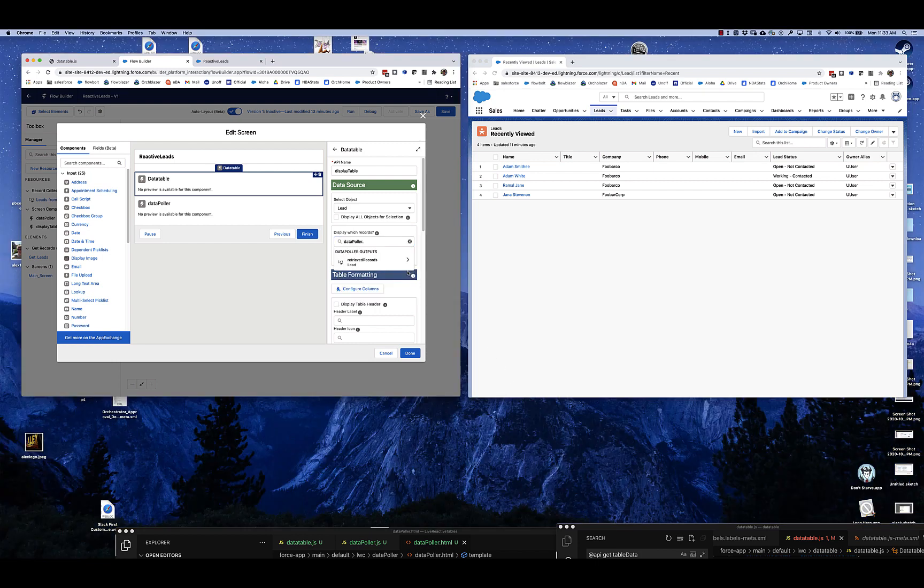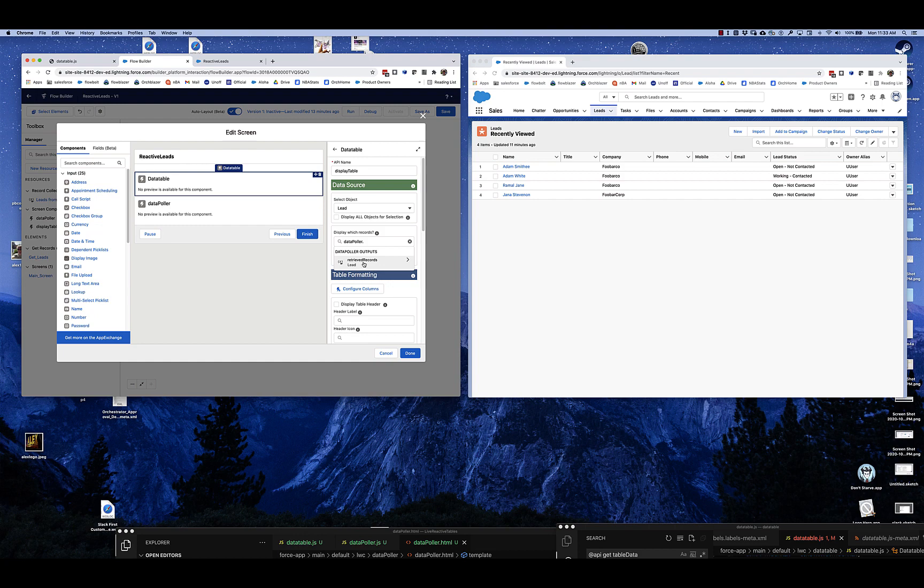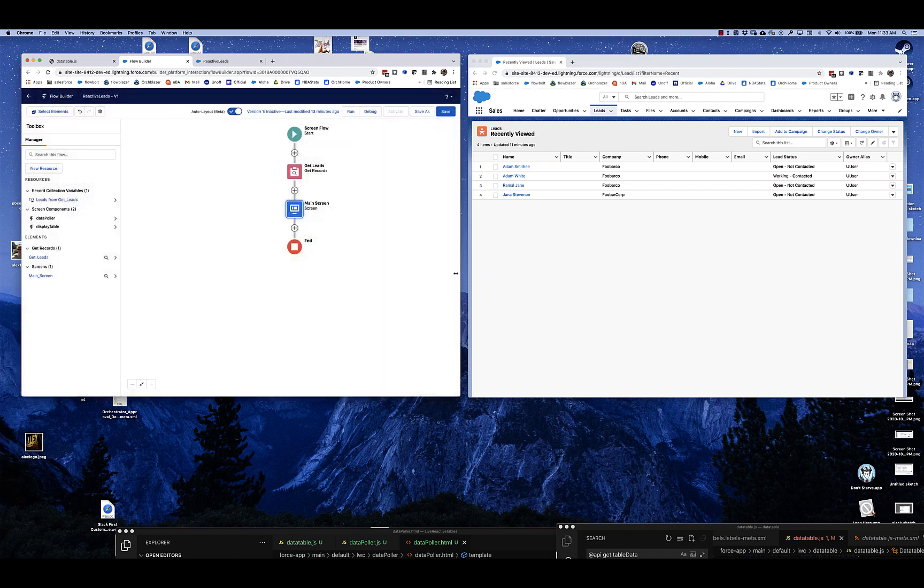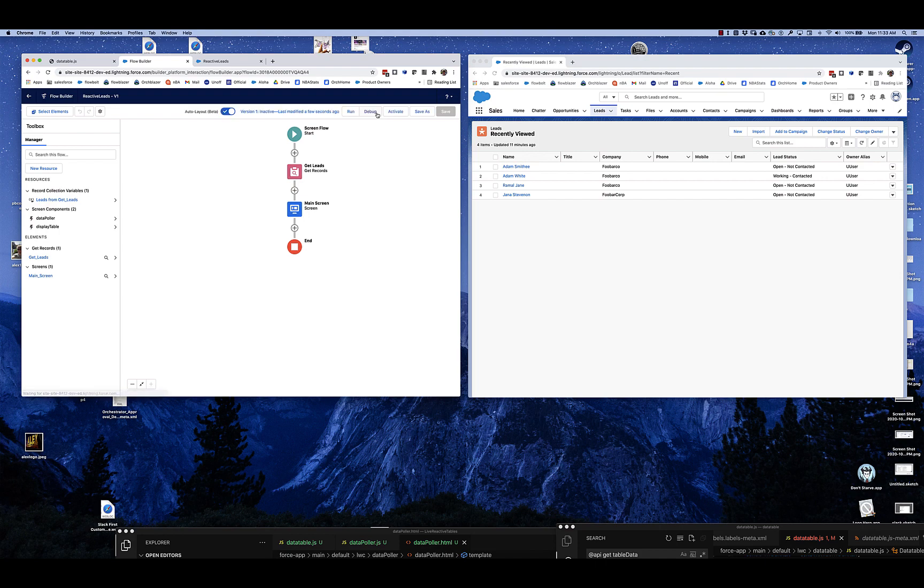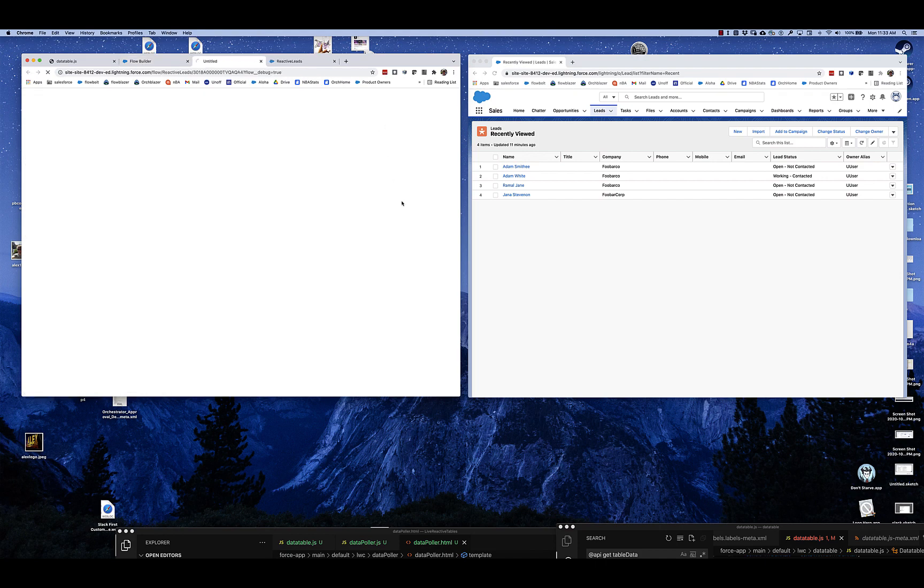Specifically, I'm going to grab its retrieved records output and pass that into the data table instead. So let's save this and run it.